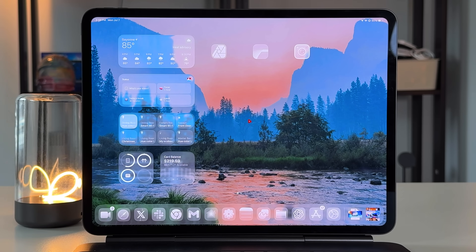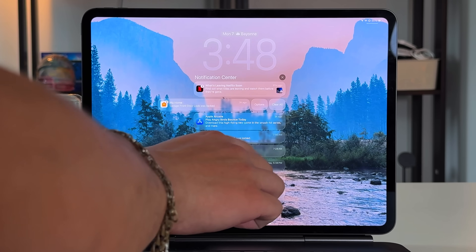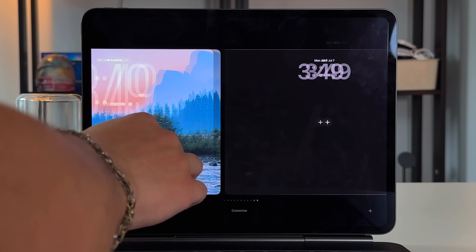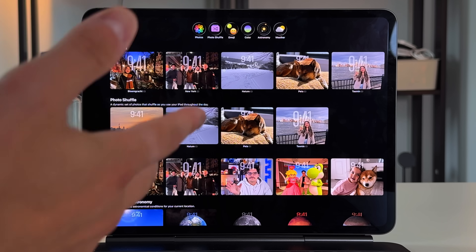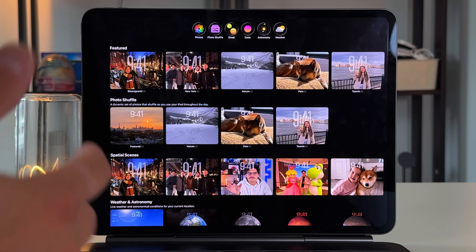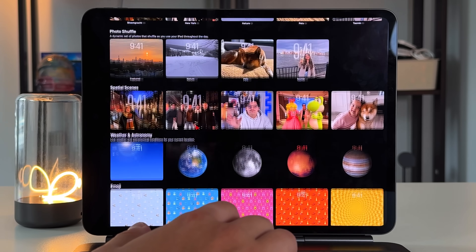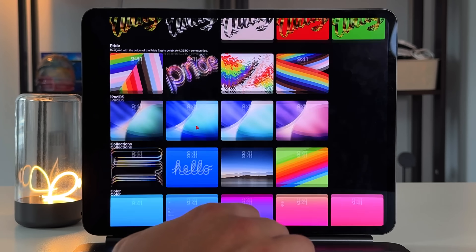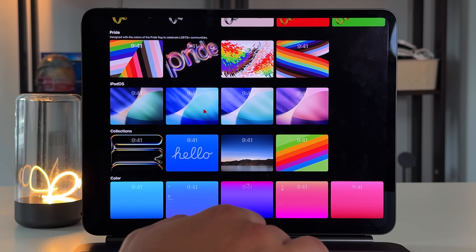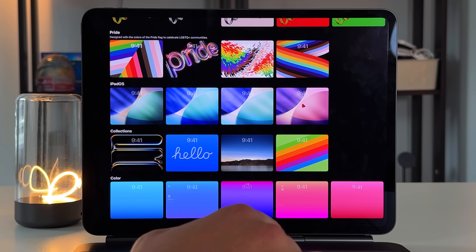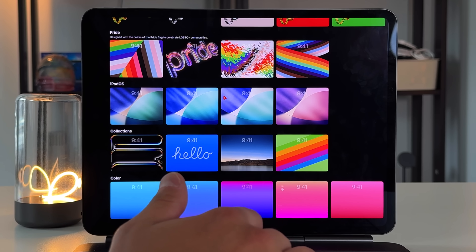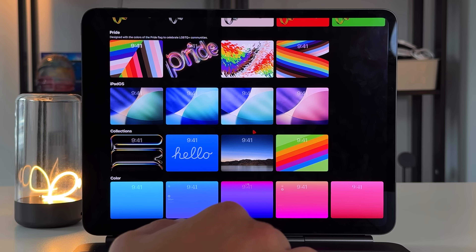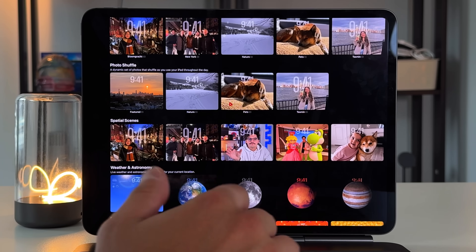The first new thing: on the lock screen, if you long-press to customize and add a new lock screen, we do get some new wallpapers. Everything loads a little bit faster in Beta 3. Going down, there are three new color hues — sky, halo, and ruby. Nothing too crazy, just new color options using the same iPadOS 26 wallpaper scheme with some new hues, but it's always a welcome addition.